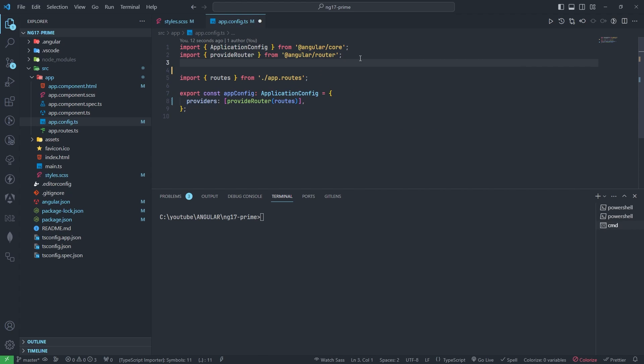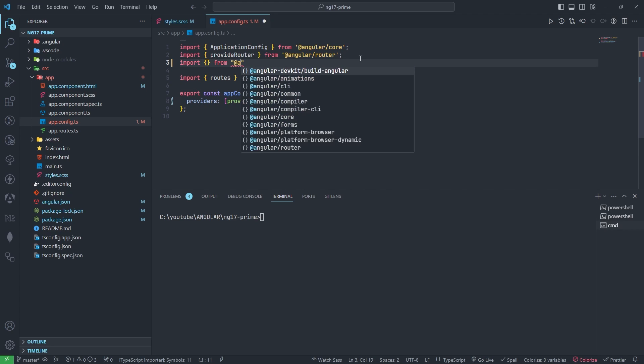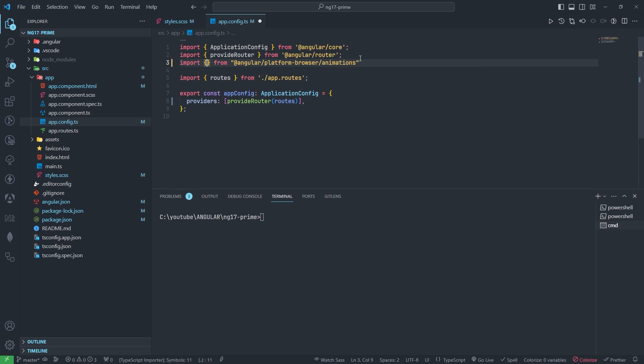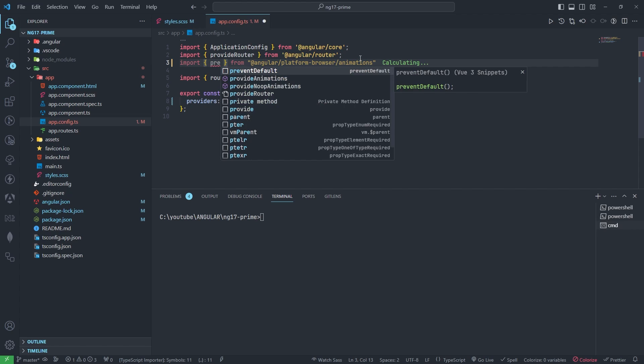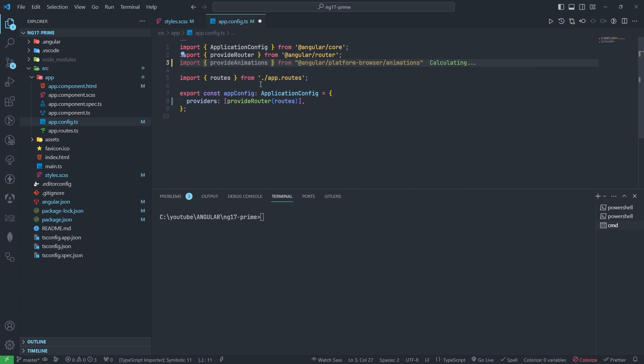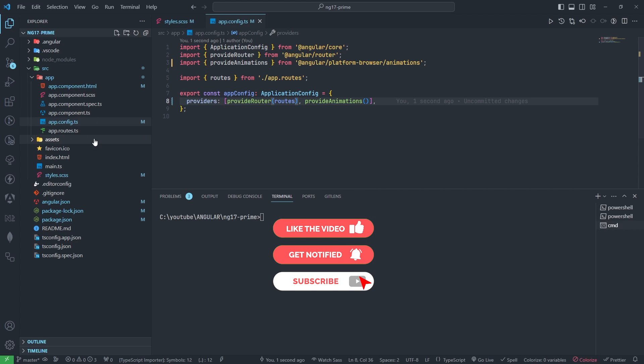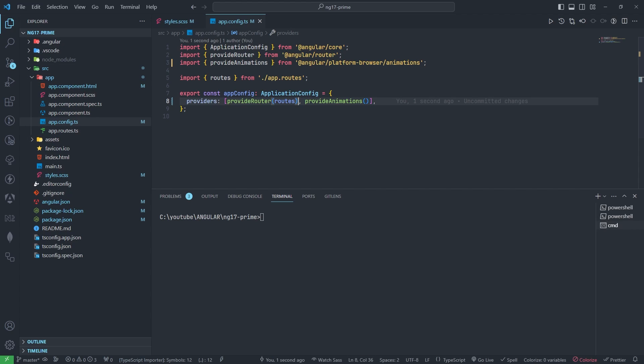I need to import browser animation module here. This provideAnimations I need to add in the provider section like this. Now I need to restart my application.